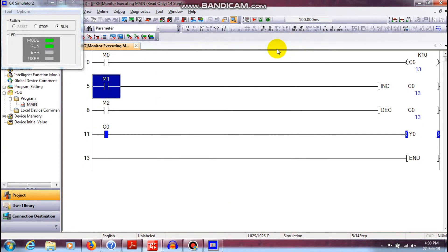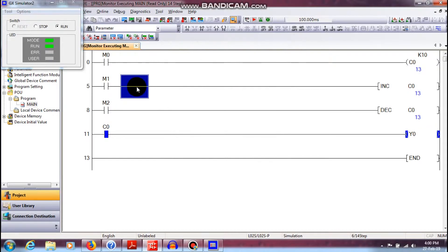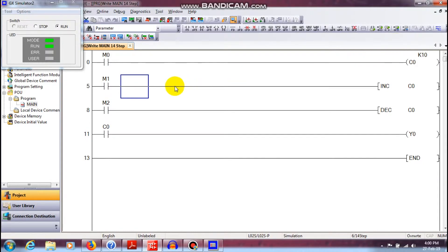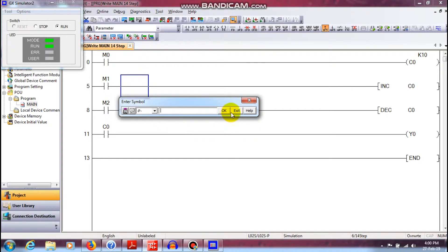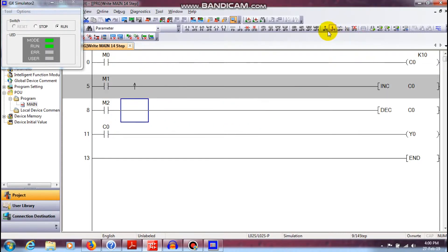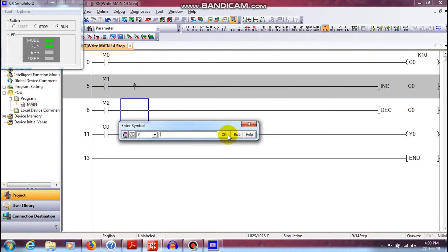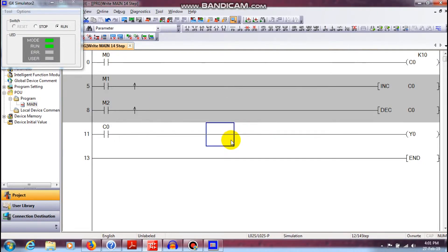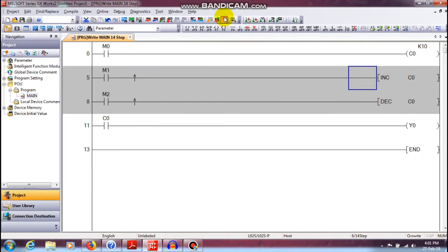So, if you want to use one-shot, you can use one-shot. You can go to edit mode and click rising pulse. If you compile the simulation mode on, you can check on the simulation mode button.